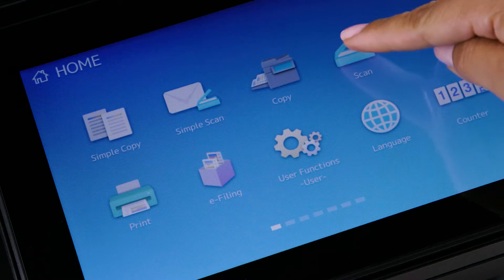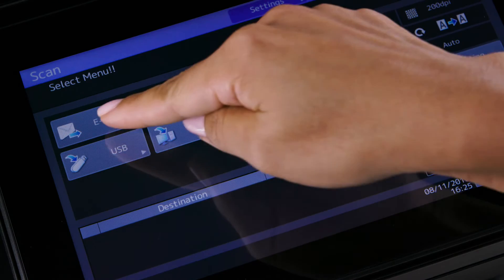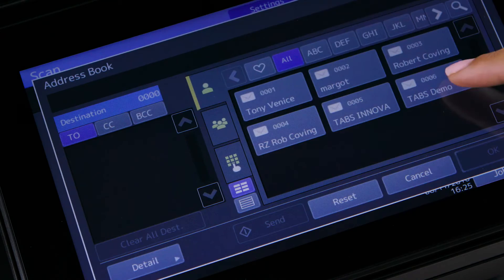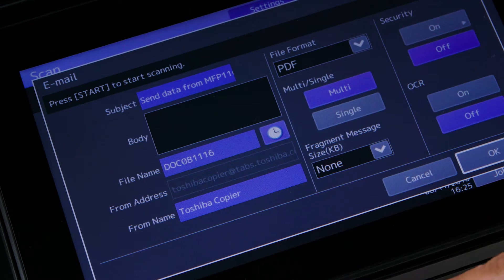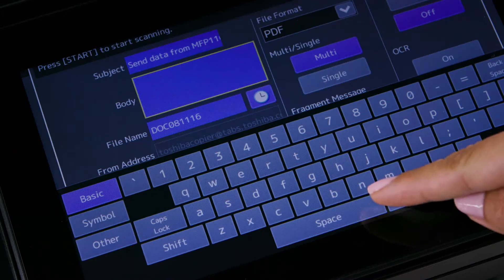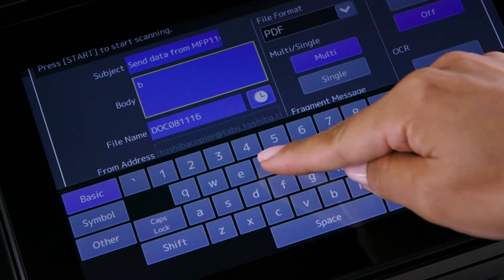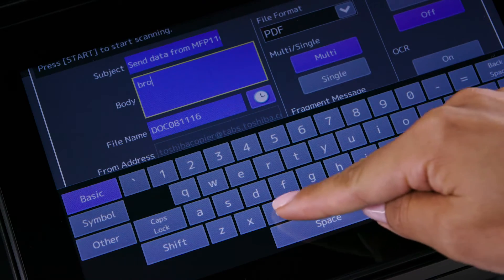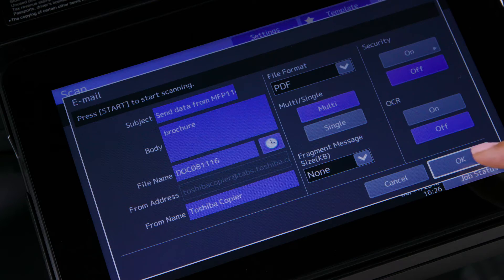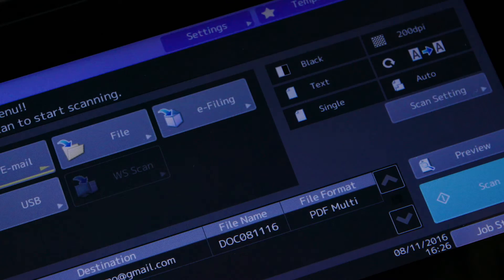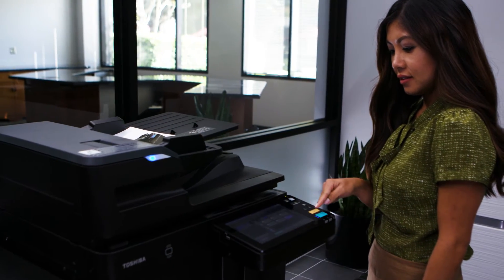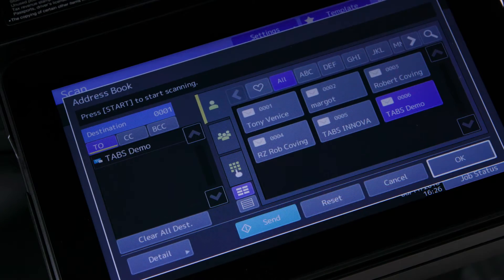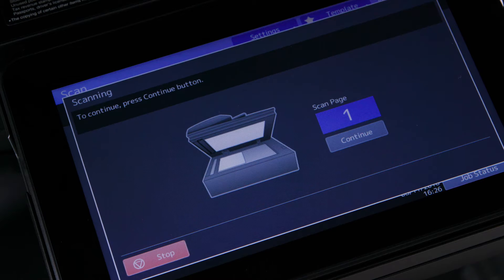On the home screen select the scan button then select email. Tap detail if you want to add additional information to this scanned file such as subject, body information, or file name, then tap OK. Tap scan settings to enter any additional scan settings you require and tap OK. To start, tap scan on the touch panel or tap the green start button.